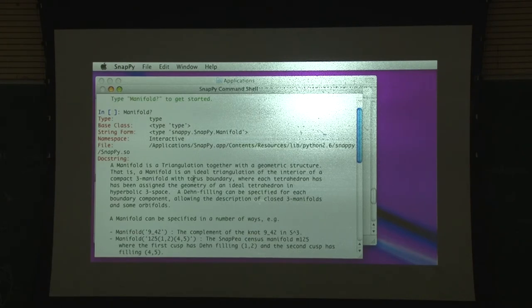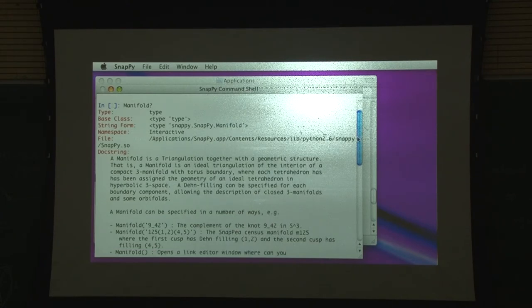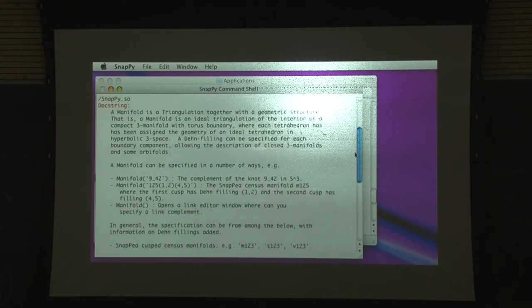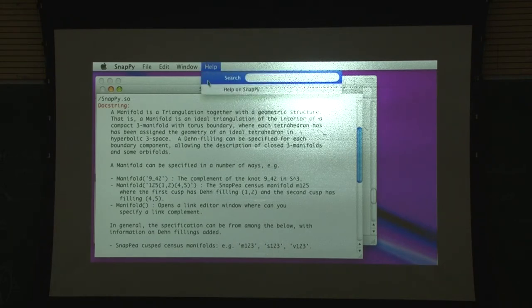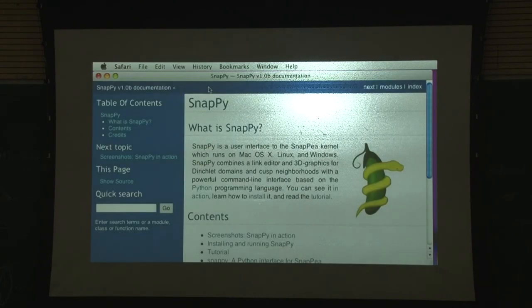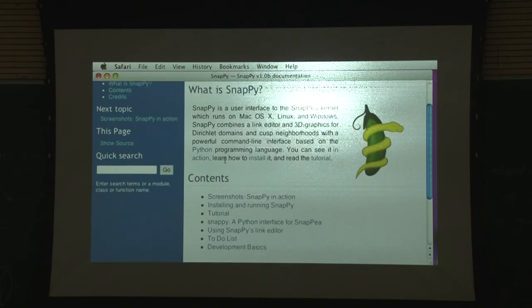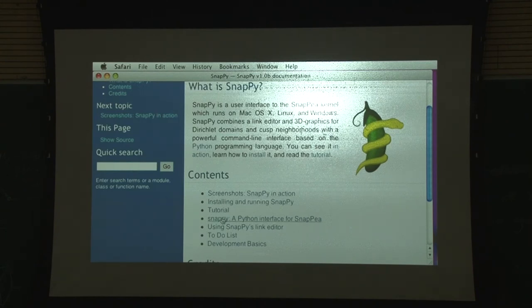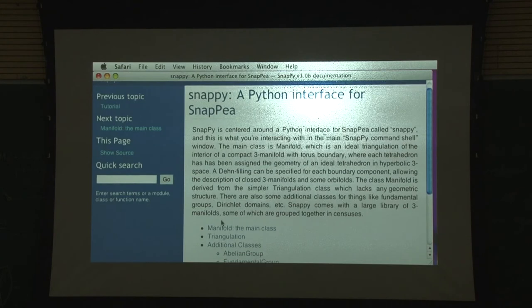It starts telling you about how these things can be specified - you can specify it as a knot or pick a manifold from the census. All this documentation is also available on the web page. We go to the Python interface for SnapPy - the terminal window is running on the Python programming language. We are looking at manifold, the object we were looking for, and here again is the same message we were just looking at.